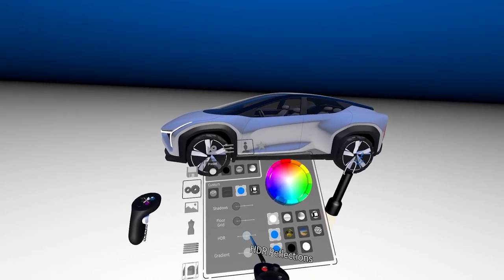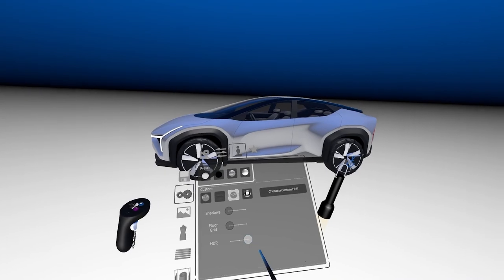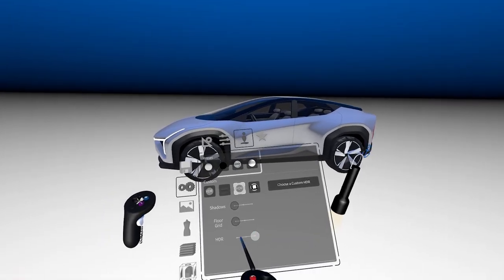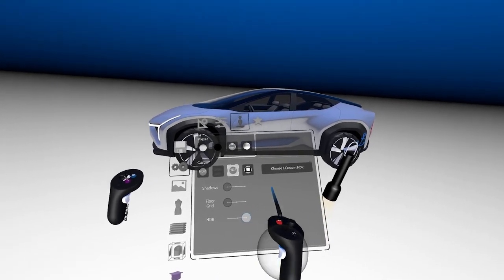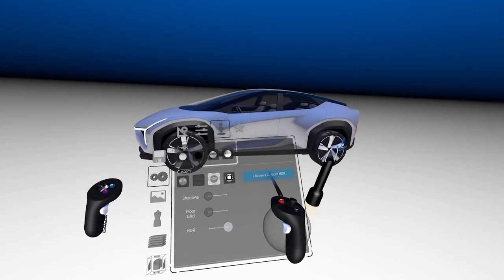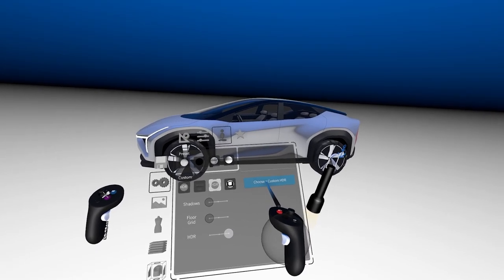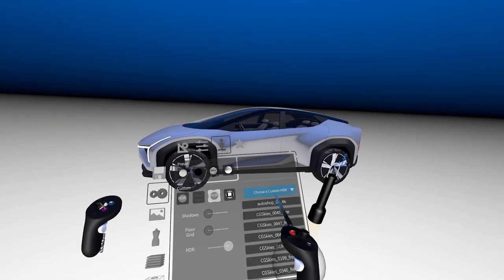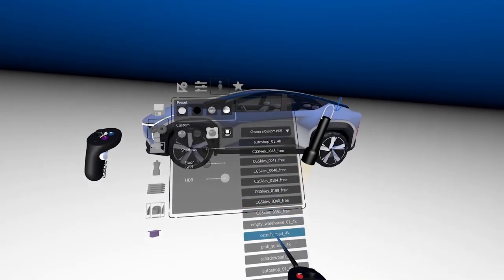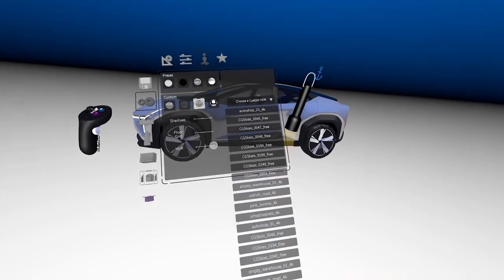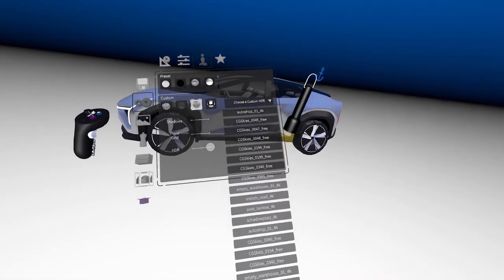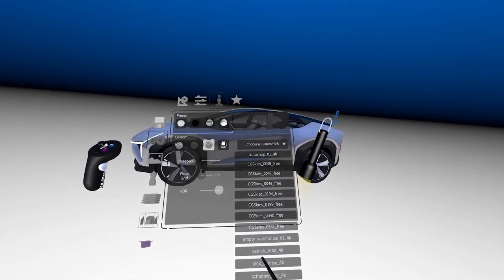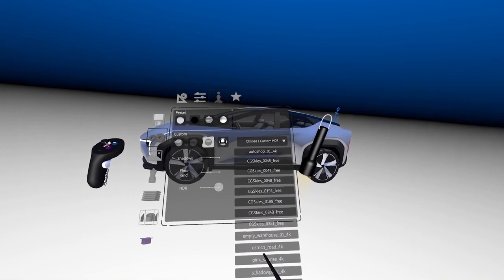If I slide the switch to the right, I get the ability to choose a custom HDR. Here I have a bunch of HDR environments that I've saved. Basically what you can do is go to any HDR website and download the file.